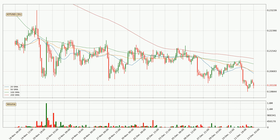Looking at the three hourly simple moving averages, the current price is below all simple moving averages for this time interval, which looks bearish. It is to watch if the closest SMA, the 20 SMA, will play as resistance or the price will break it to the upside above the current price of around 20.6 cents.